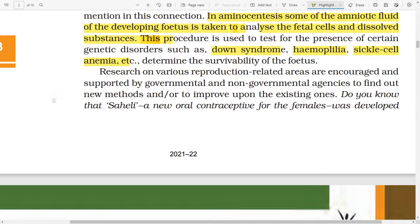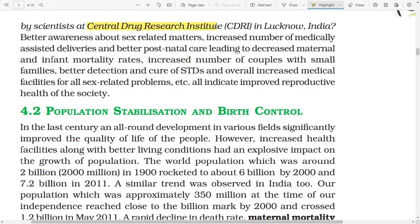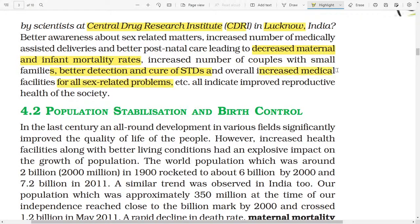Research on various reproduction-related areas is encouraged and supported by governmental and non-governmental agencies to find out new methods or to improve upon existing ones. Do you know Saheli, a new oral contraceptive for females, was developed by scientists at the Central Drug Research Institute, CDRI, in Lucknow? Better awareness, increased number of medically assisted births, and better postnatal care, leading to decreased maternal and infant mortality rate, increased number of couples with small families, better detection and cure of diseases, and overall increased medical facilities — all indicate improved reproductive health of the society.